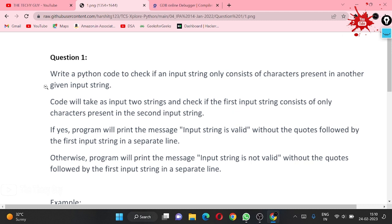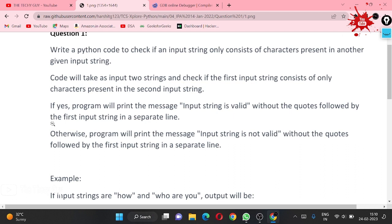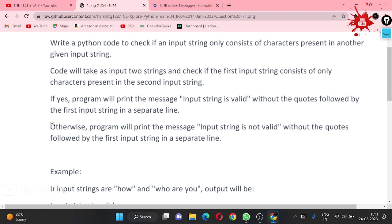The question statement is: write a Python code to check if an input string only consists of characters present in another given input string or not. The code will take two inputs and check if the first input string consists of only characters present in the second input string or not.